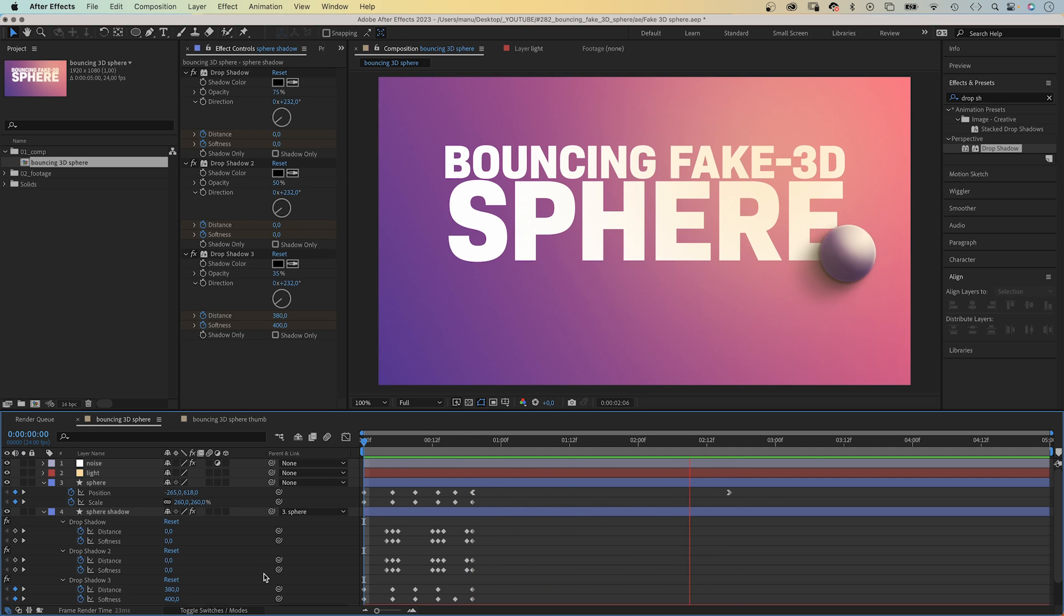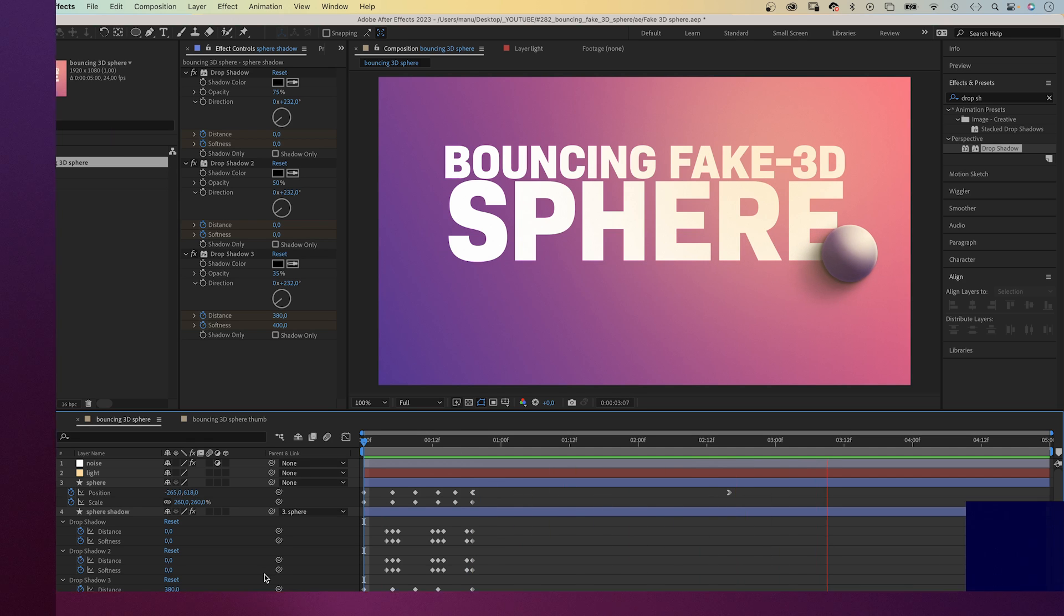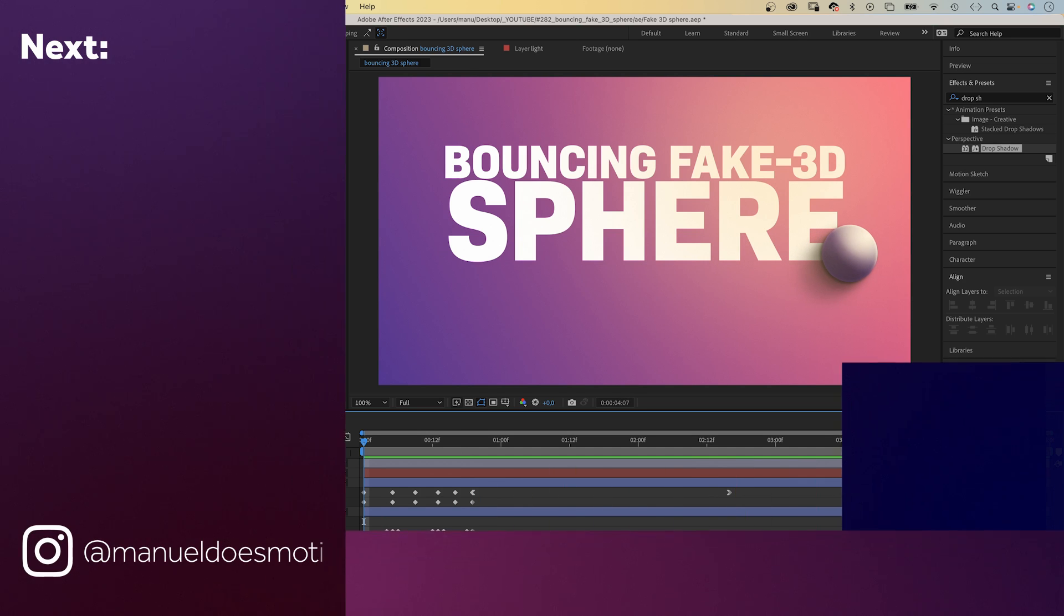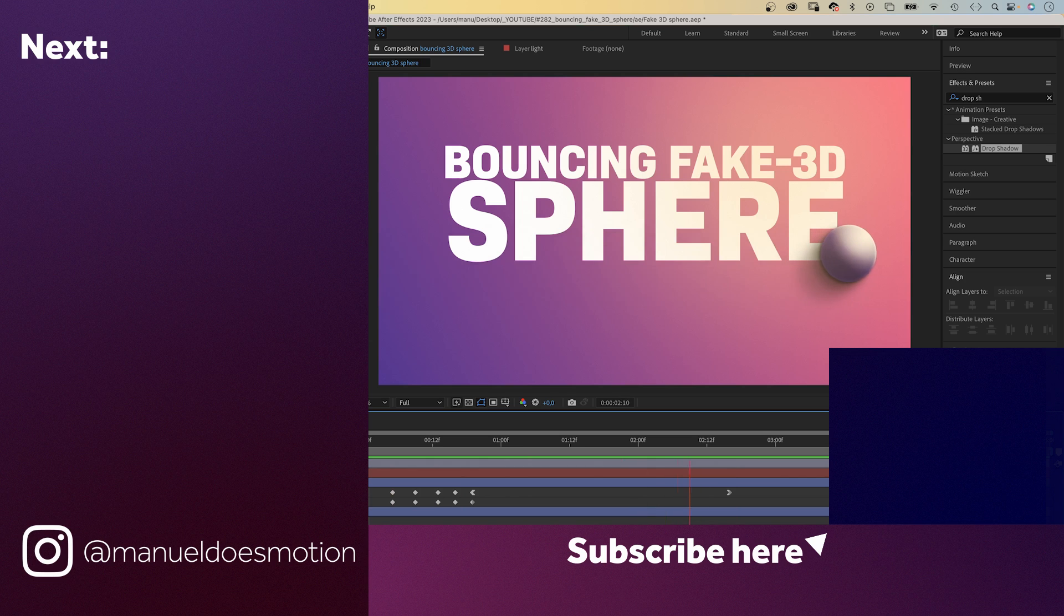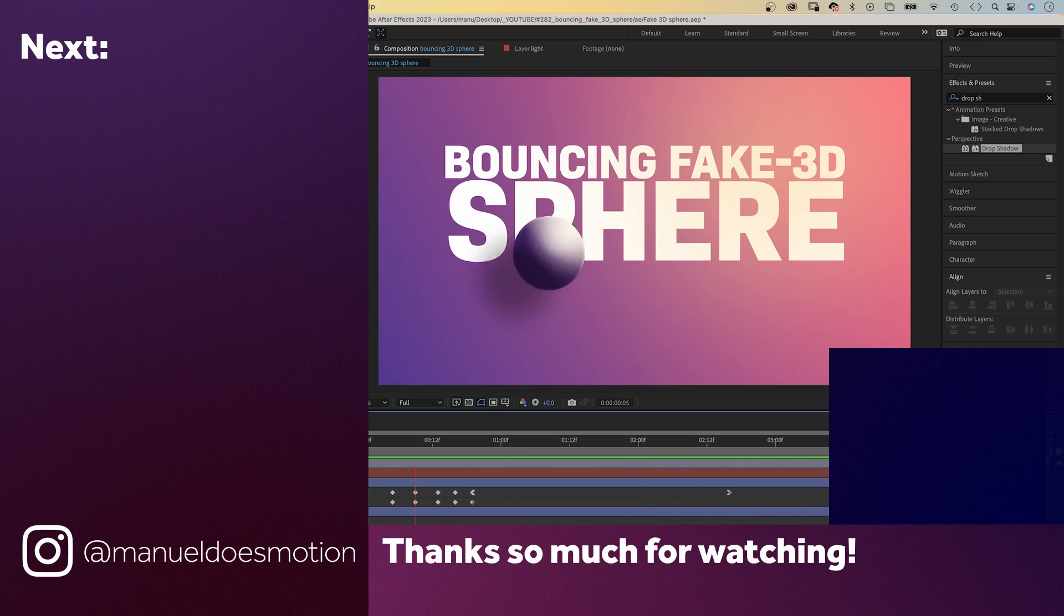Make sure to check out my expressions course, link is in the description. On the left side, I've added a video you might like. Bye everyone!